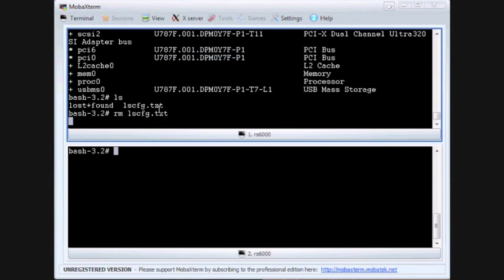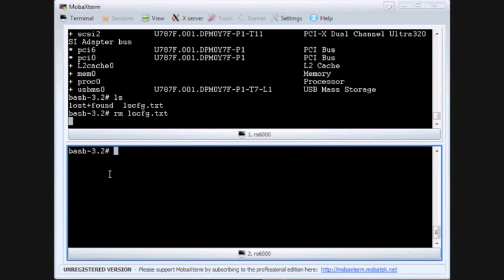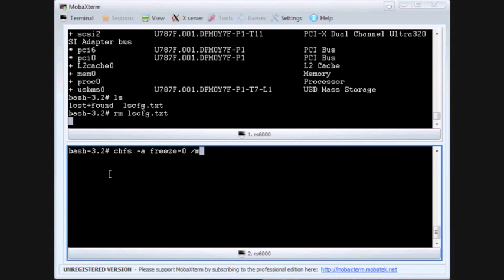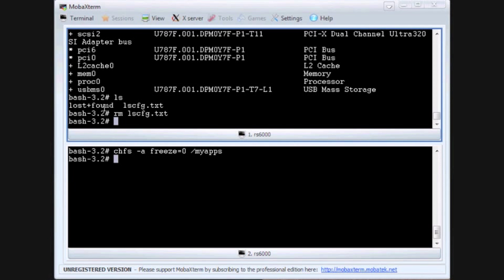So now let's do an immediate thaw. When you do an immediate thaw you specify it either with the off or zero parameter. And there we are, the file system is now thawed without pause or regard.